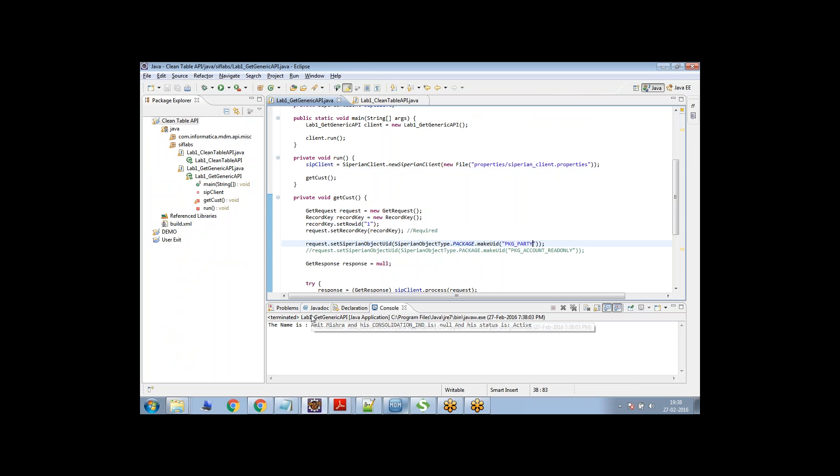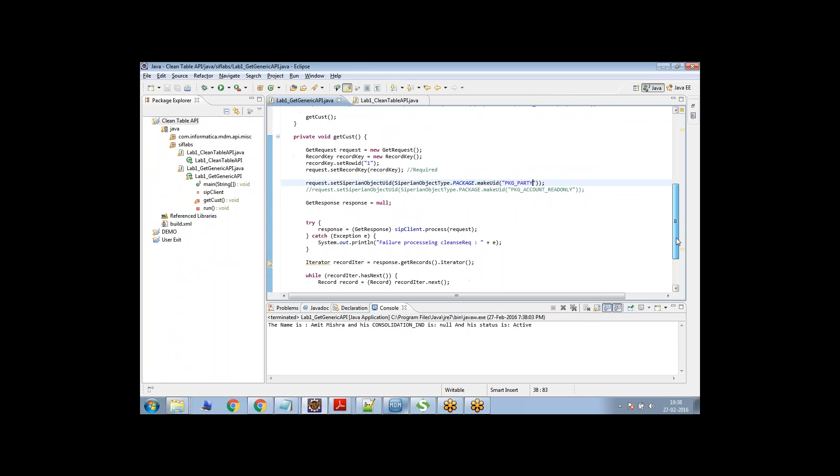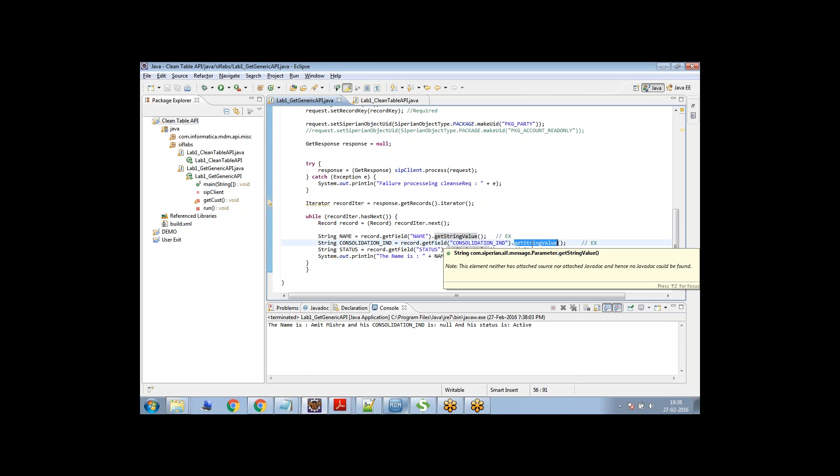Yeah, so I have one customer name here. The name is Amit Mishra. His consolidation indicator is null and his status is active. Actually, his consolidation indicator is not null. His consolidation indicator is four, but the reason why this is showing it as null is this is actually a numerical value and I'm reading it as a string.